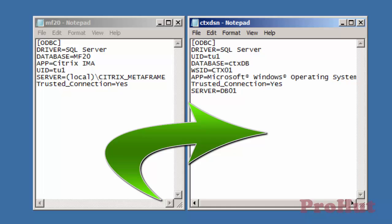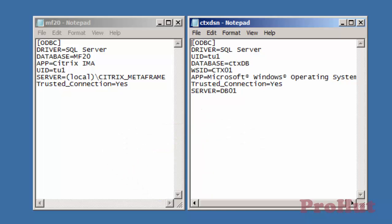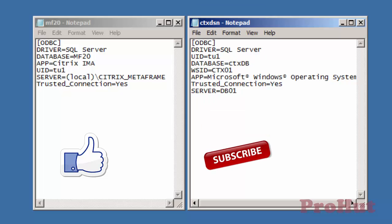The next step is to migrate the database from the existing MF20 database which is hosted on CTX01 server to the CTX_DB database which is hosted on DB01 server. If you like this video then please don't forget to like, subscribe and share. Bye friends, keep smiling and have fun.